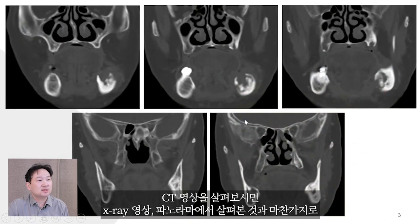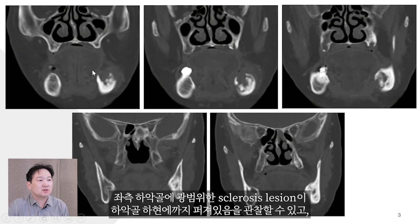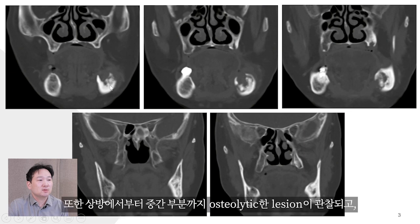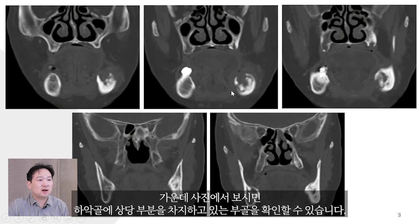In the case of the X-ray, we can see the panorama as well as the sclerosis region, the side of the brain, the side of the body, the osteolytic region. Here is the drawing on the left. As you can see, the entire body of a solid area can be found at the bottom.